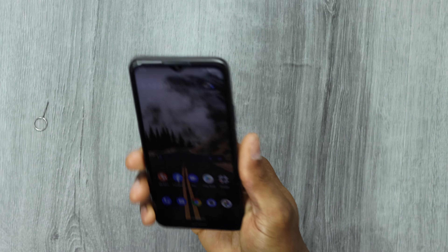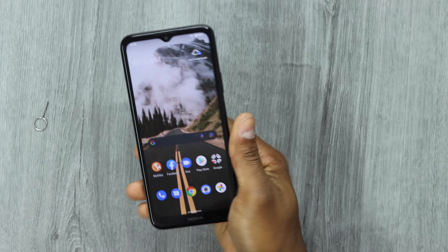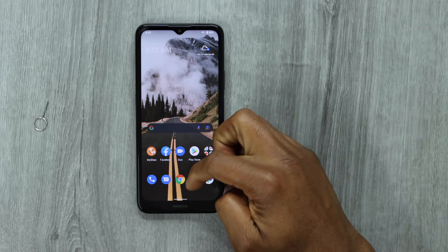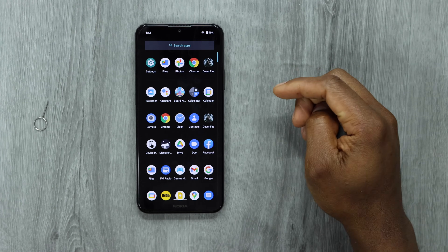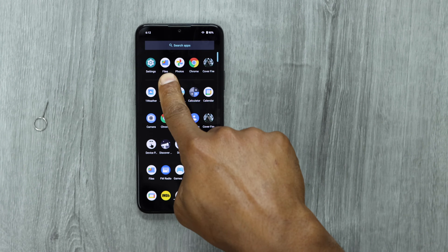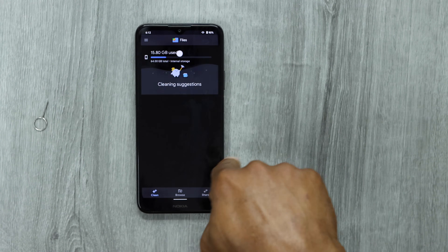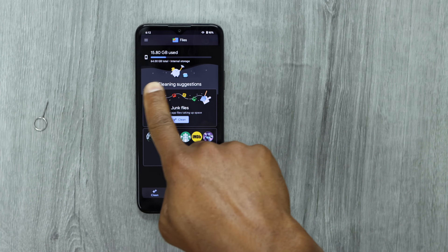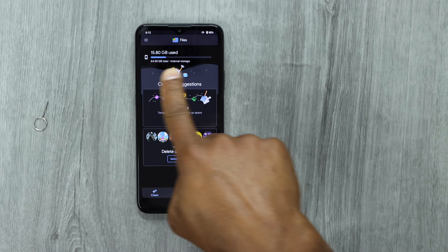Hey, what's up guys. In today's video, let me show you what to do if your phone won't detect the memory card. But first, let me show you that this phone is not detecting the memory card. So let me open my Files app — on this page you should be able to see the internal storage information and the memory card, but you can only see the internal storage.